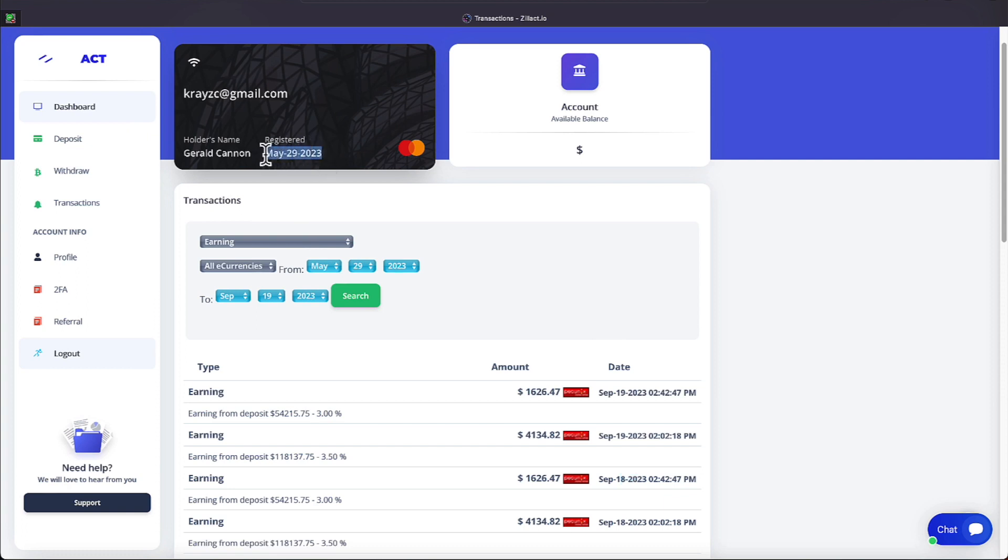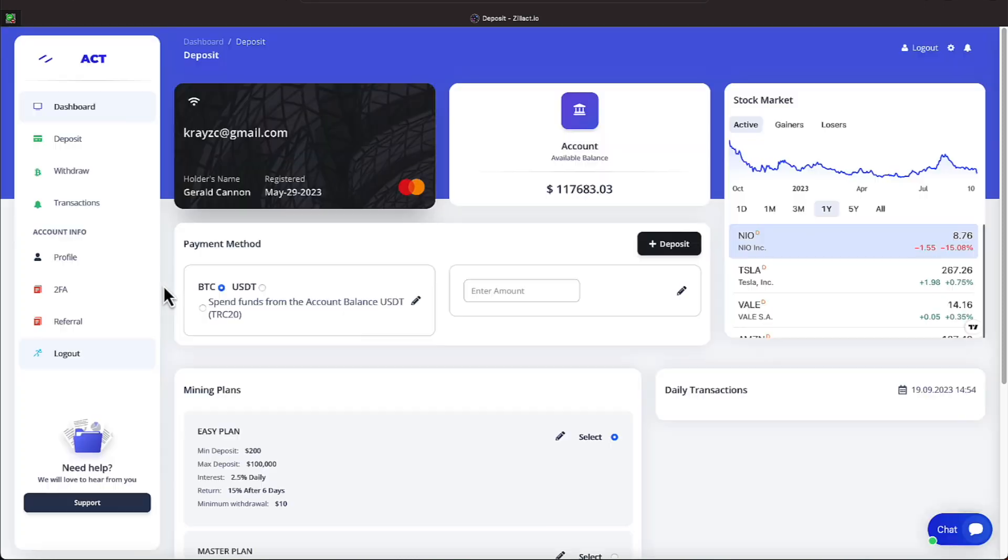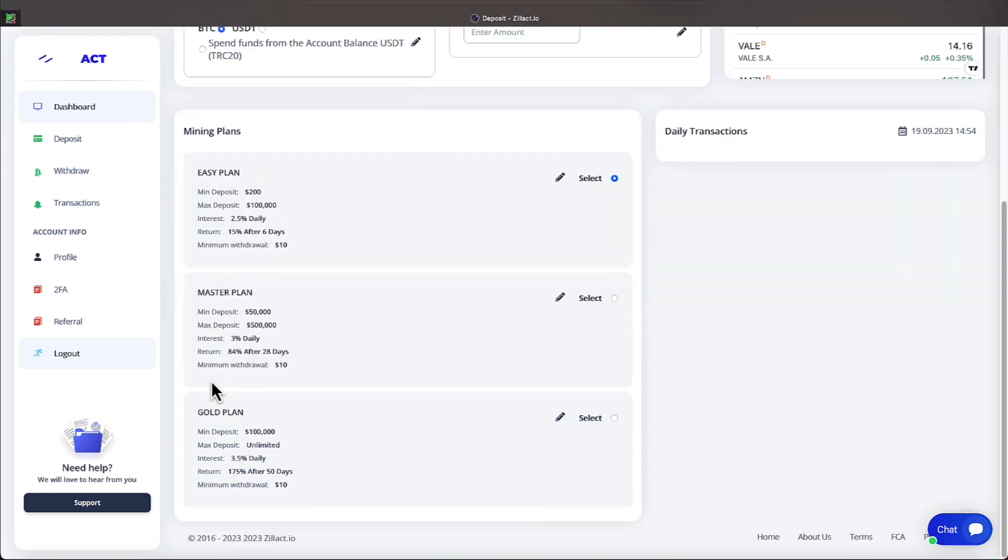Here is our registered date that we joined into Zillac. Let's now go over to the deposit side and let's go over the plans. I am on the gold plan and as I've been mentioning, the gold plan and the master plan should be what you're striving to achieve if you're wanting Zillac to be a part of your investment world.